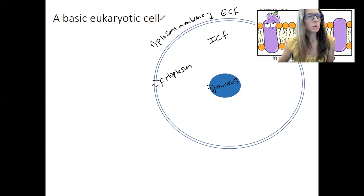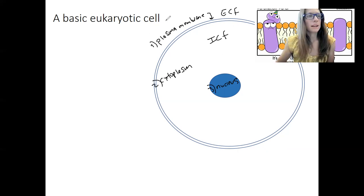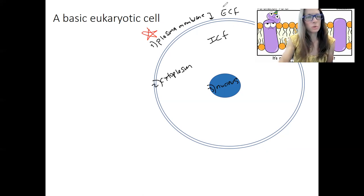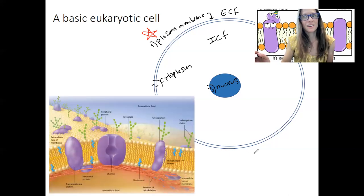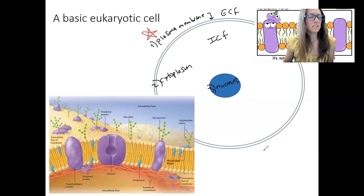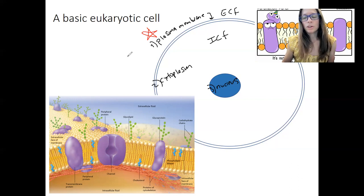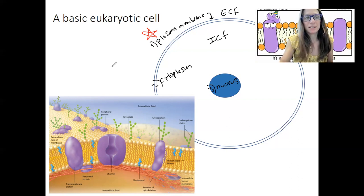So we're going to dive into the plasma membrane. It does not really look like those two simple lines, believe it or not — it looks a little bit more like this. And this is still not a real picture. The plasma membrane is made up of the phospholipid bilayer, as well as several other components embedded in that bilayer.